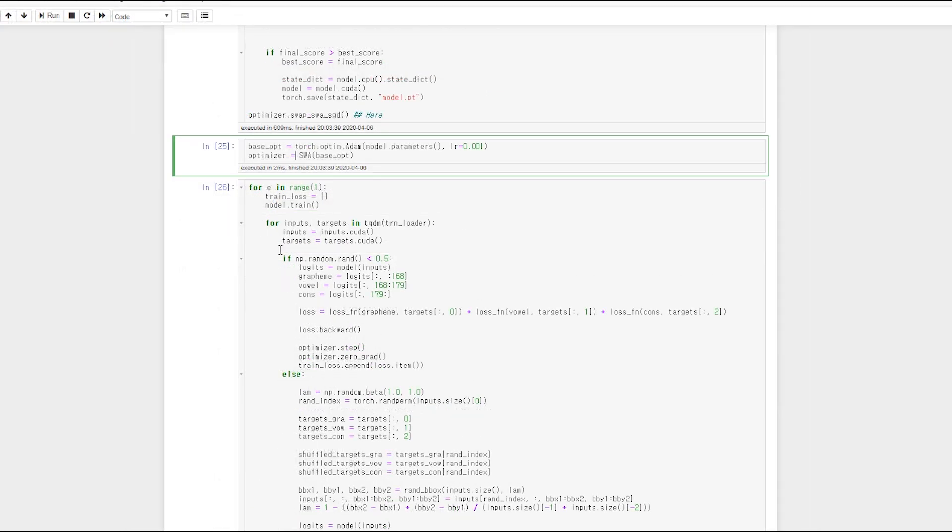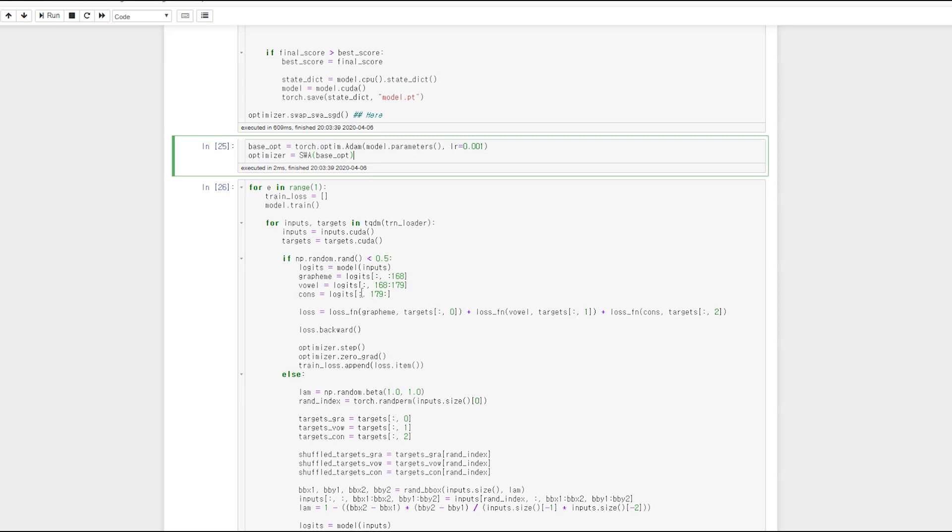In manual mode, you can call update SWA function at any epoch you want without specifying SWA start, SWA LR, and SWA Freq. Like this. And at the end, you can call swap SWA SGD function.